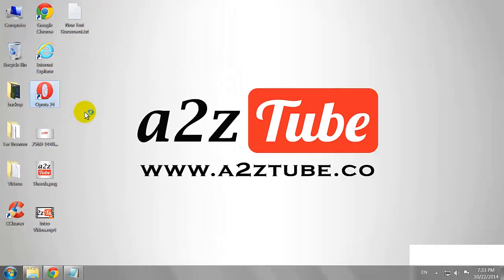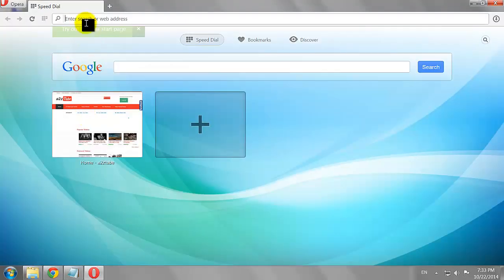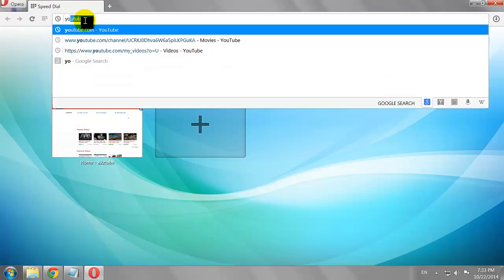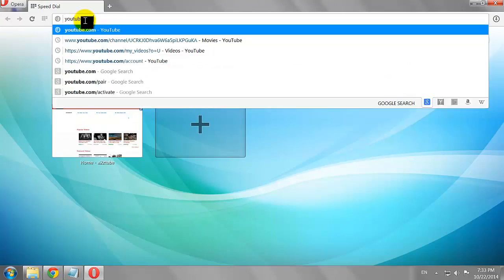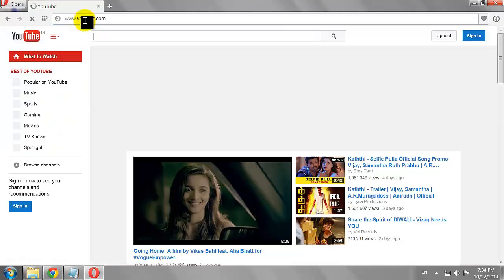Open your favorite browser. Go to Youtube.com.